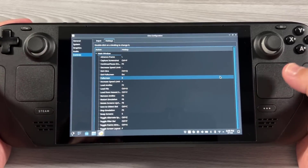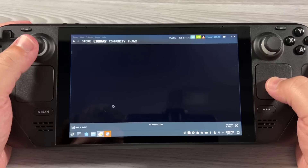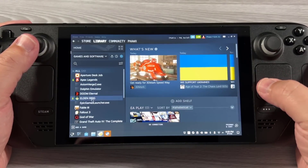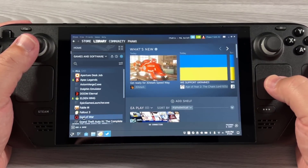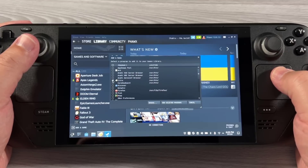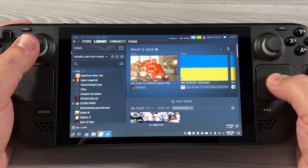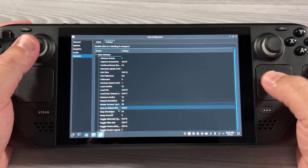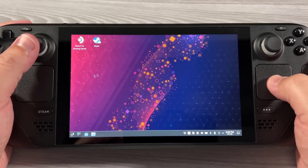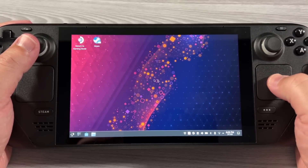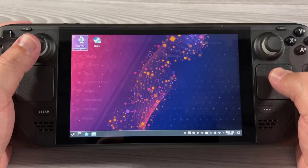At that point you're pretty much good to go — we just need to make sure that Citra is mapped in Steam. Go to Steam and go to Library. Make sure that Citra is in there. If it isn't, go ahead and say Add a Non-Steam Game, find Citra, and say Add Selected Program. Citra will then get added. Now we can hit this key to return to standard game mode.